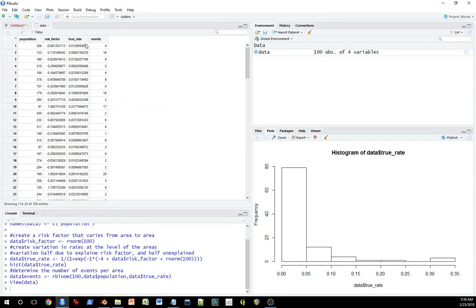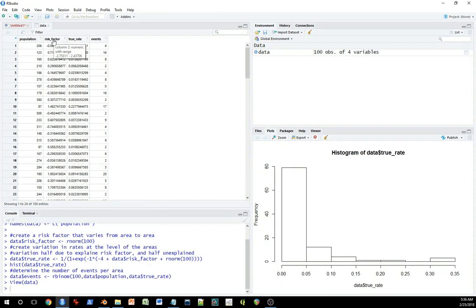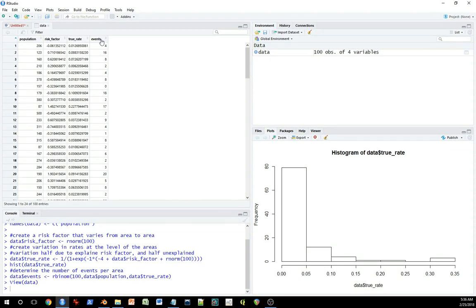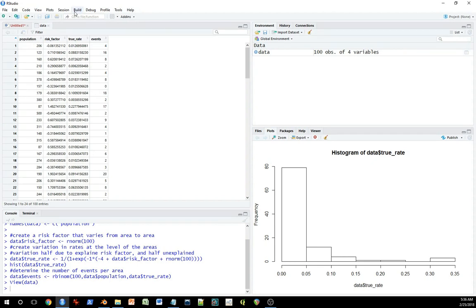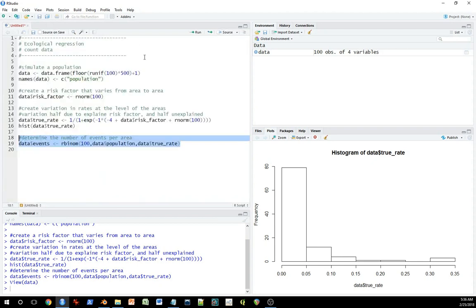So now I should have data that look like this, a population count, some measure of risk factor. Let's say this is equivalent to something like unemployment rate. And here we have the number of events. If your data look like this, we're ignoring this column because it's not something you'd have in the real world, but if you had data like this and you wanted to model it, this is the kind of approach you can take.